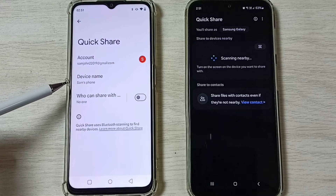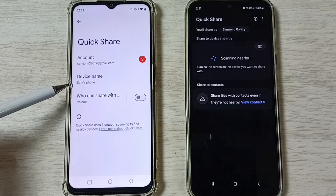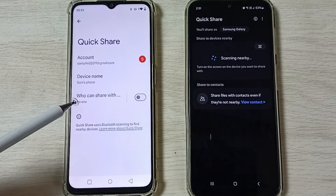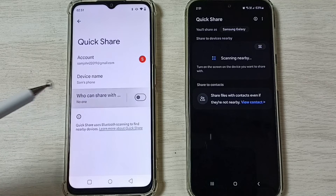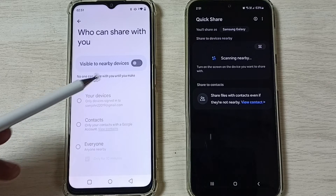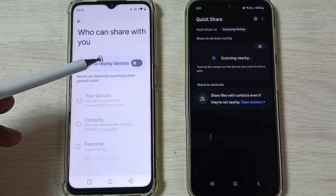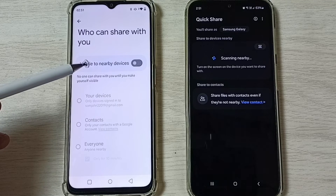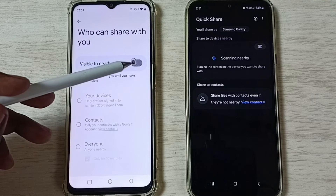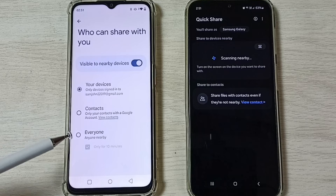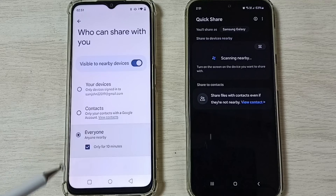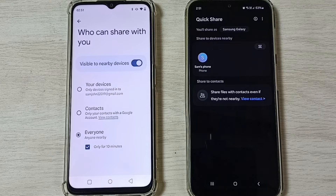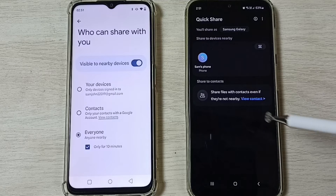You can see the phone name — Sam's phone. Then tap on 'Who can share with' and tap here. First you have to enable 'Visible to nearby devices' — enable it — then select Everyone. Done.